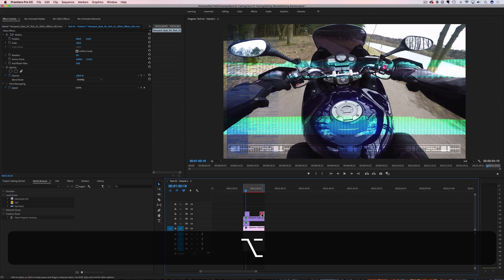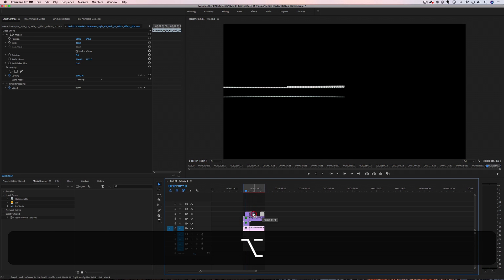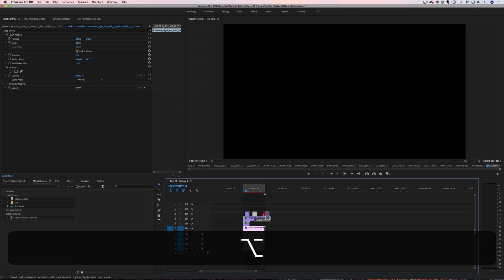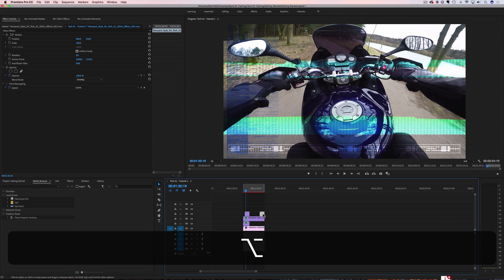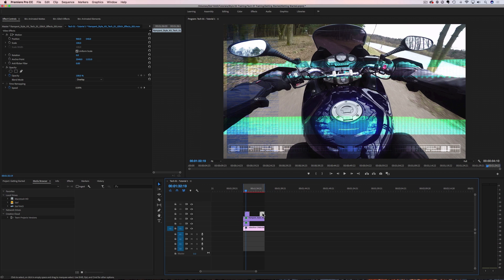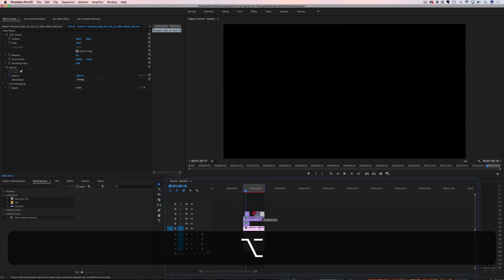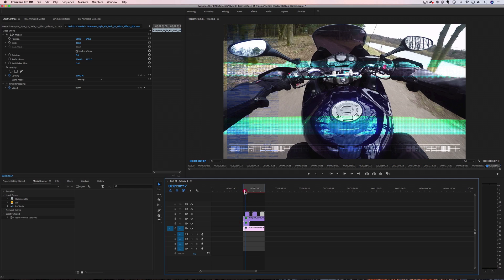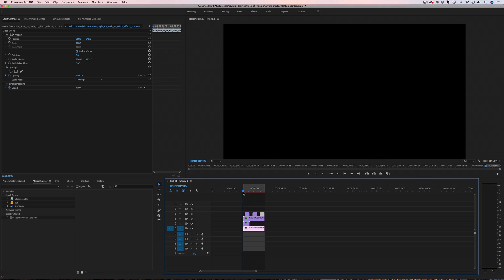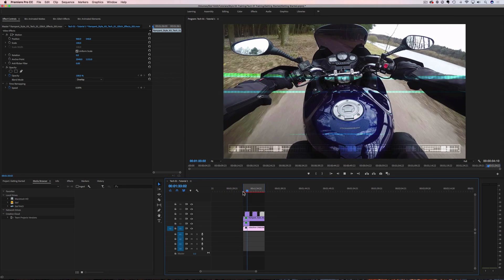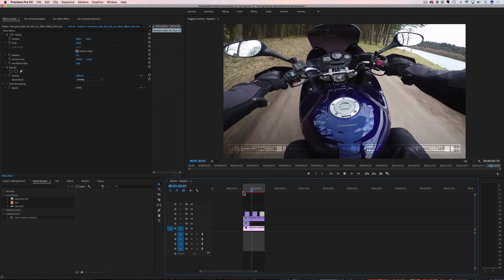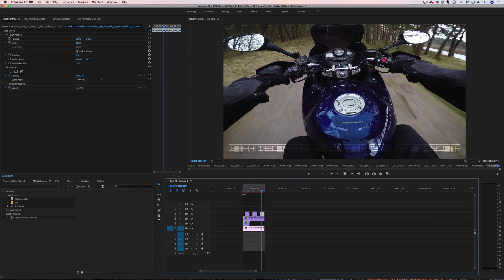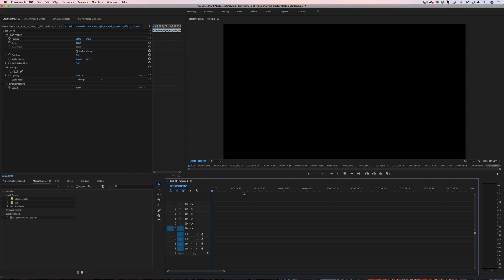Let's hold down Option and drag another effect out. Now if we rewind this, we have these glitch effects layered across the timeline. I love the way that looks.